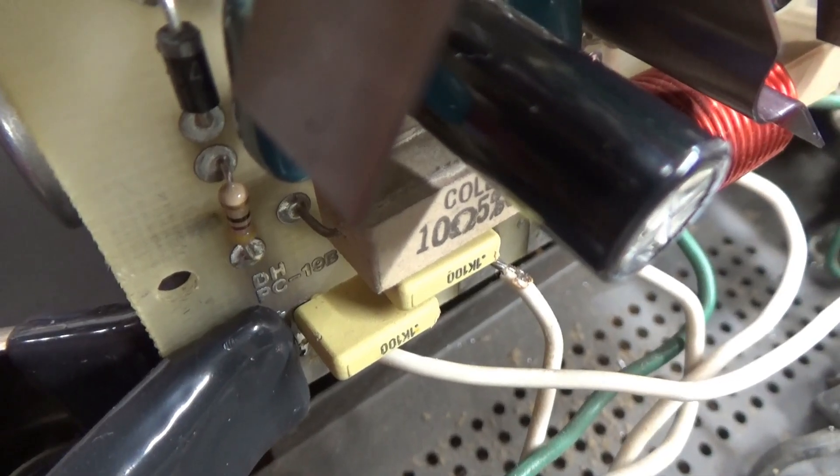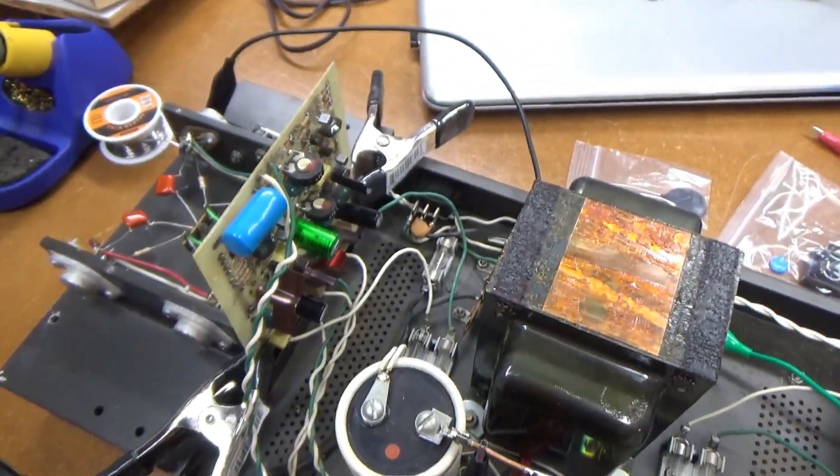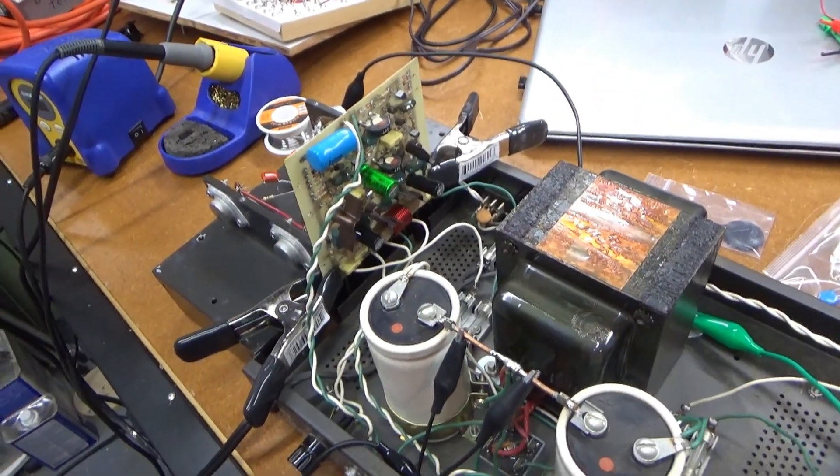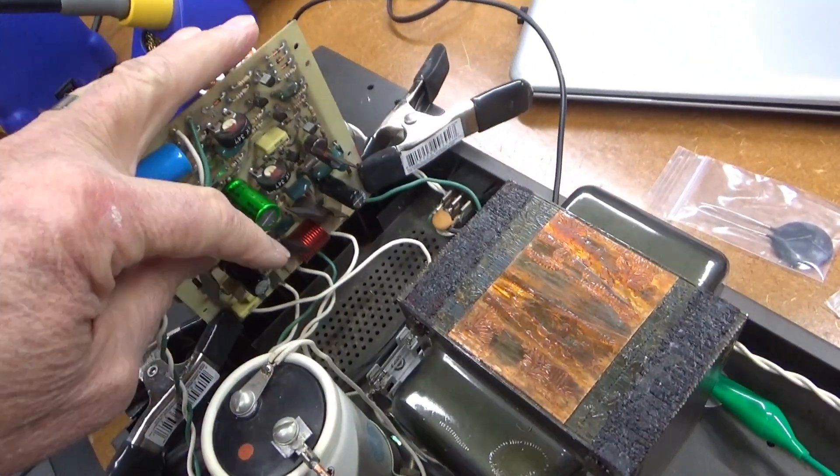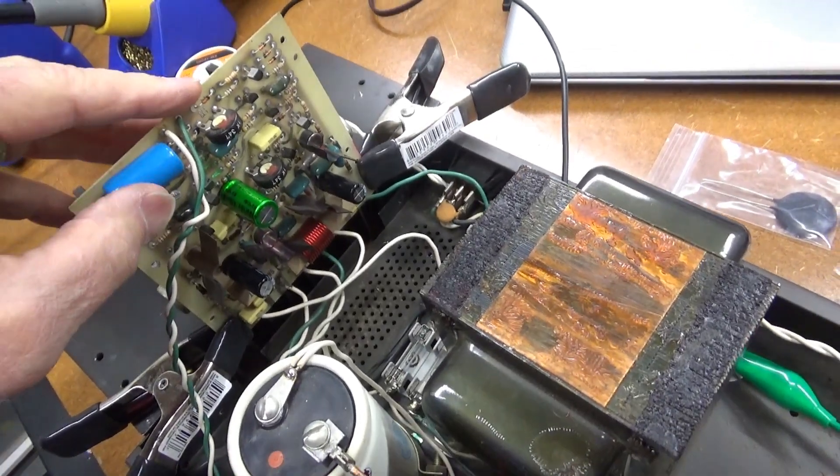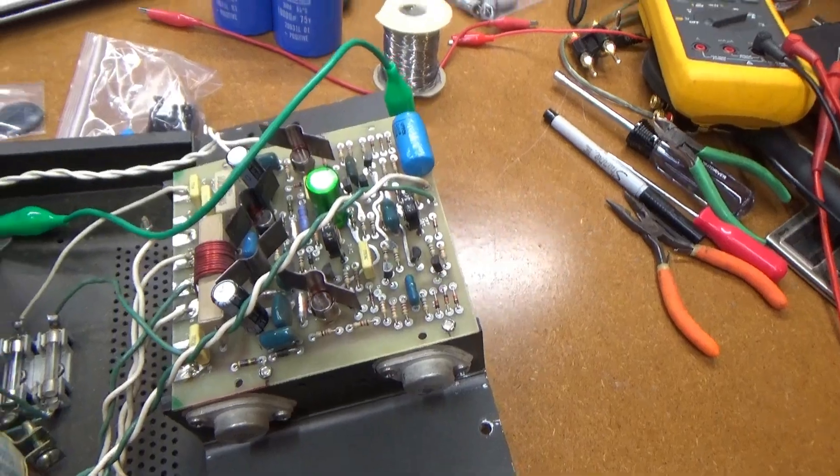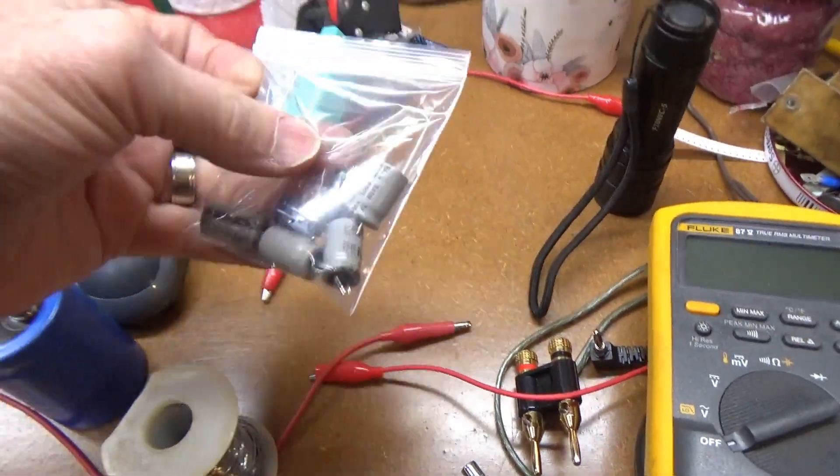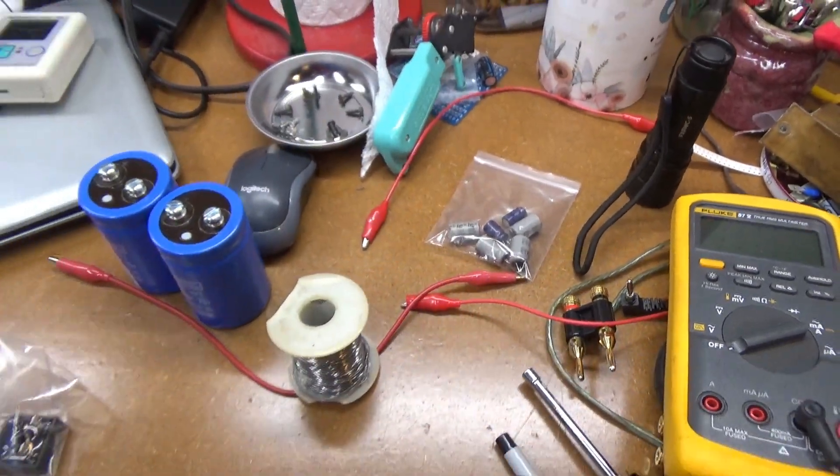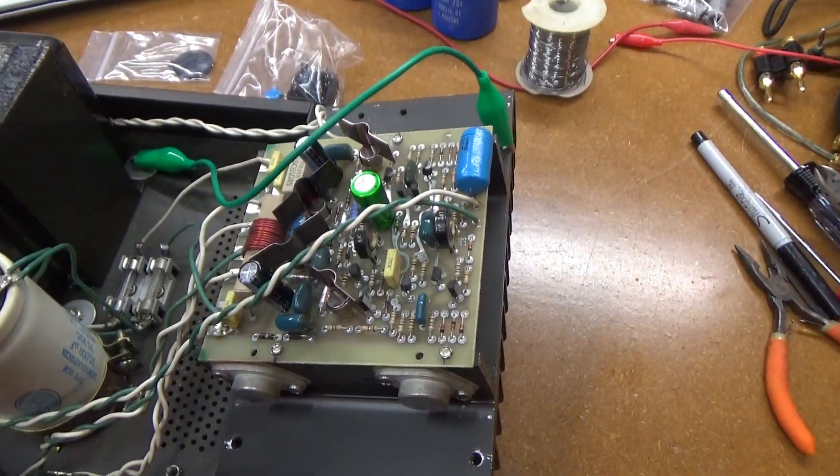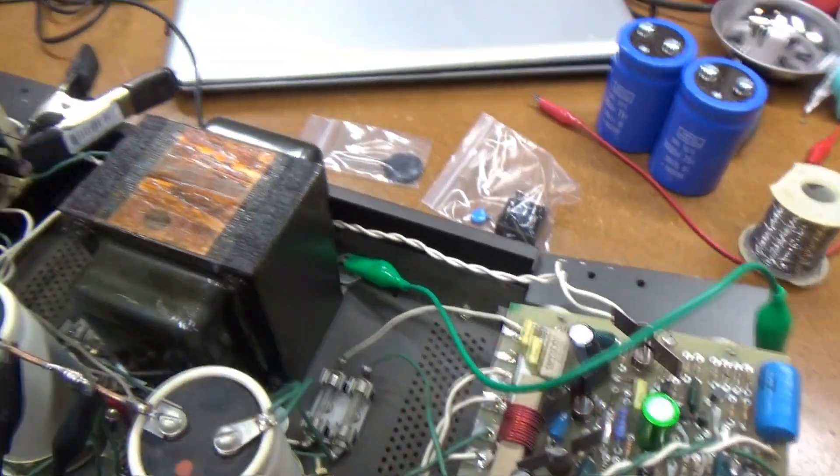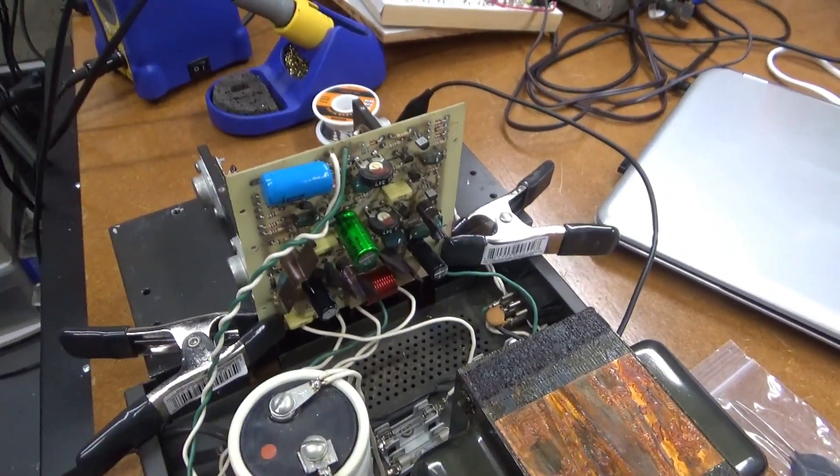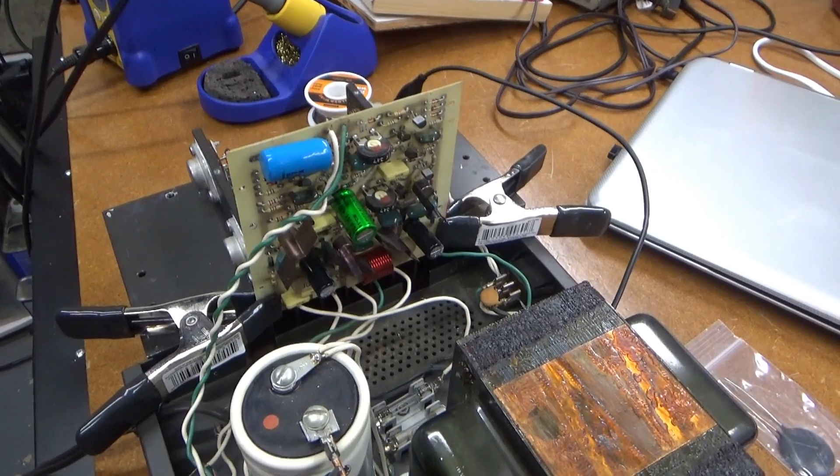Alright, we've got that blown resistor replaced. And things are kind of back to normal. Now, since the last segment, I've replaced all the electrolytic caps on both boards with new ones. And here's the old ones. And at least a couple of those had started to leak.